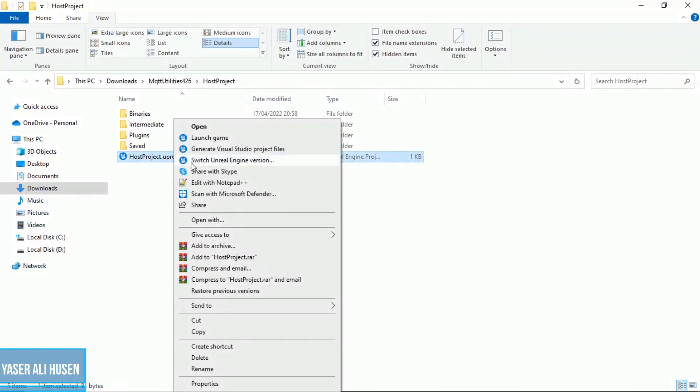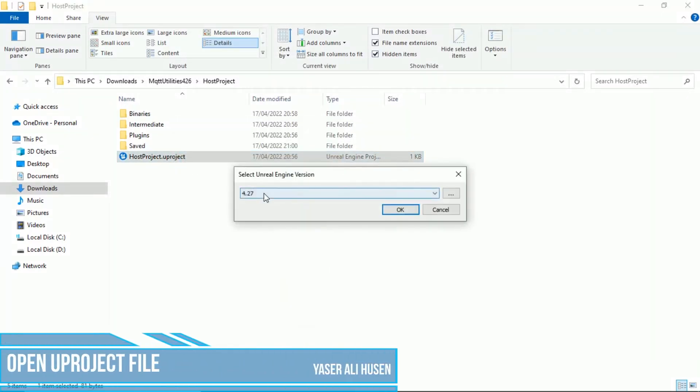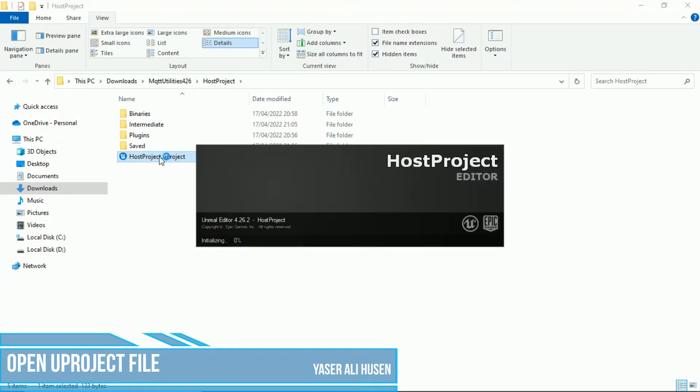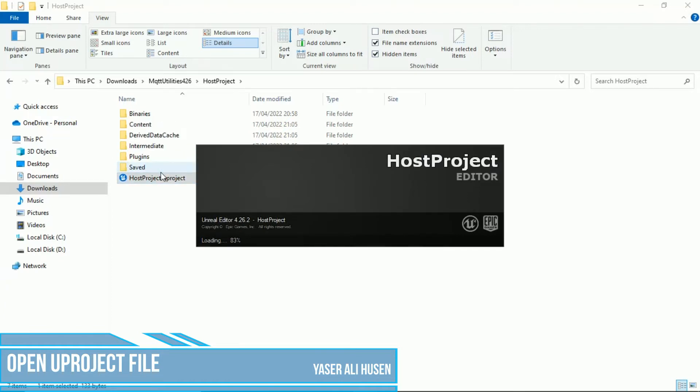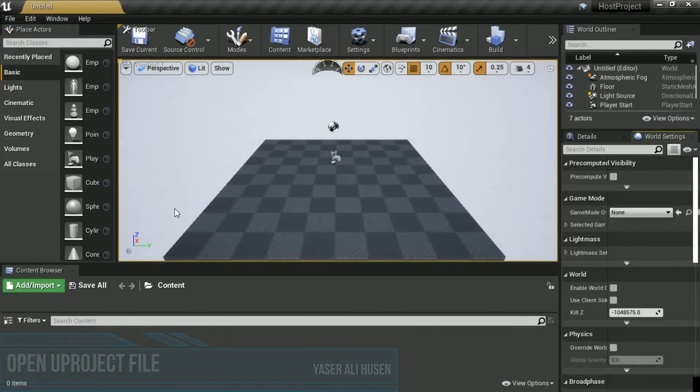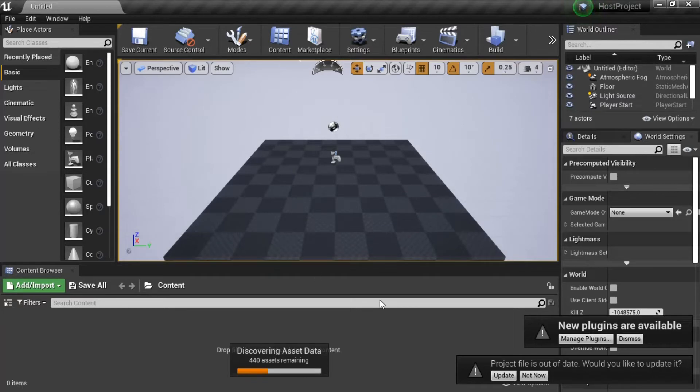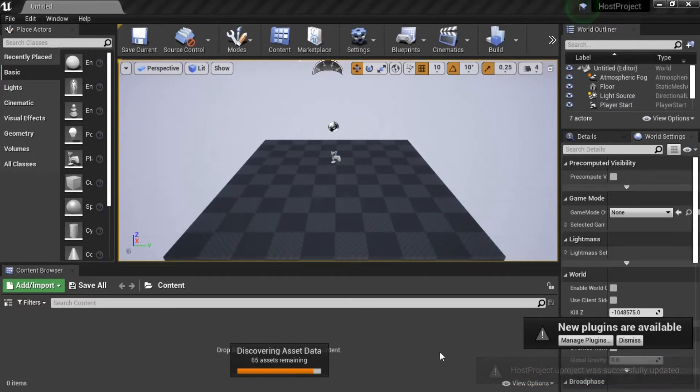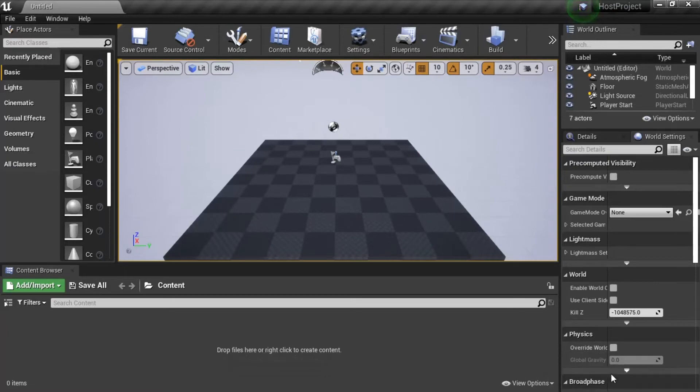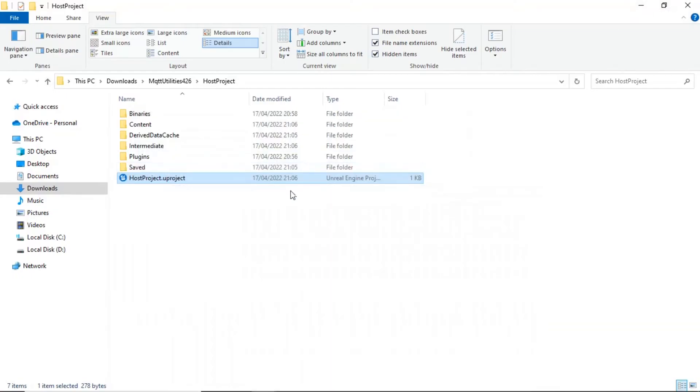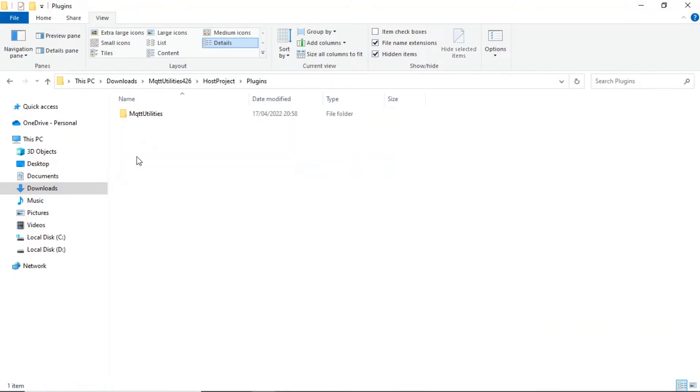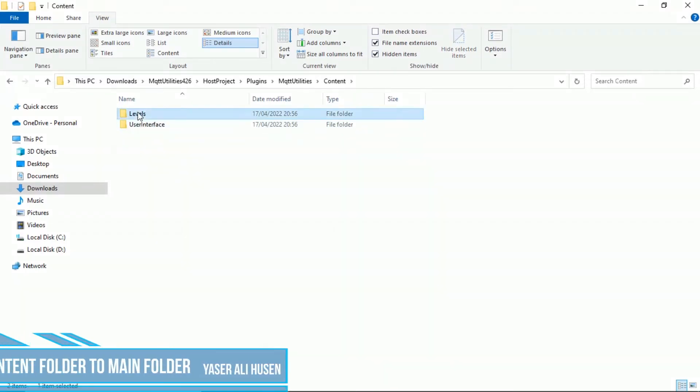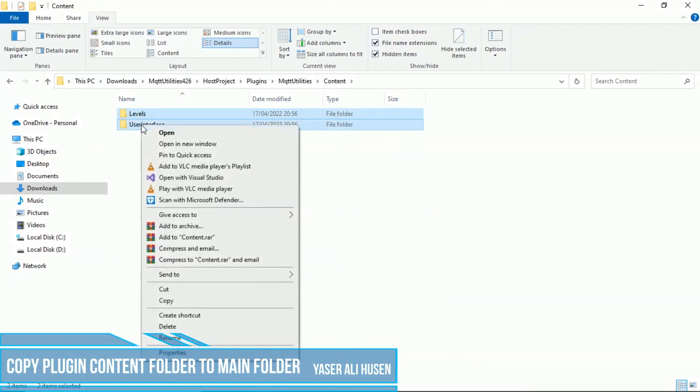Next step, open new project file inside compiled folder. Open it use Unreal Engine version 4.26. In Unreal Engine, you can see there is nothing on content folder. To try use the plugin, back to folder and copy content folder inside plugins folder to main content folder. Reopen Unreal Engine.